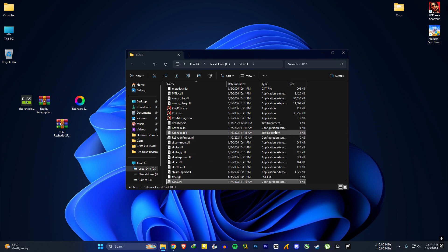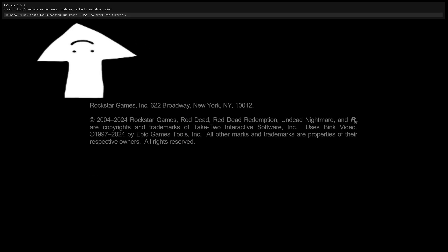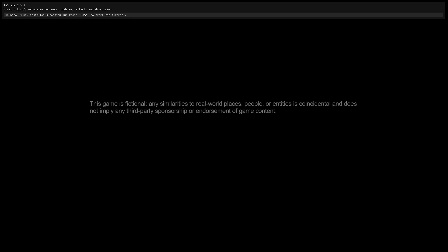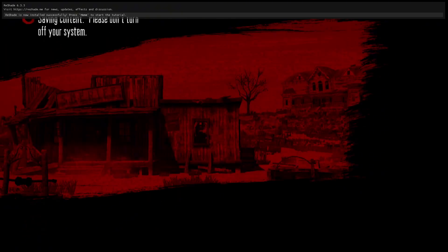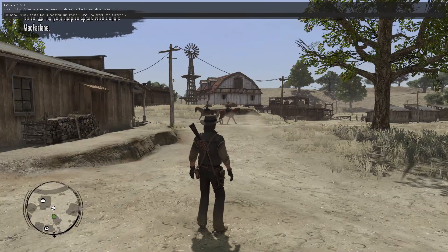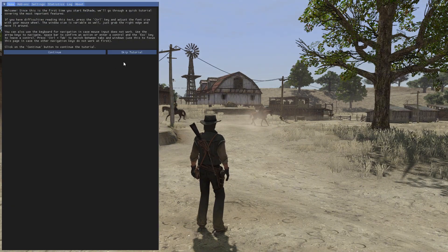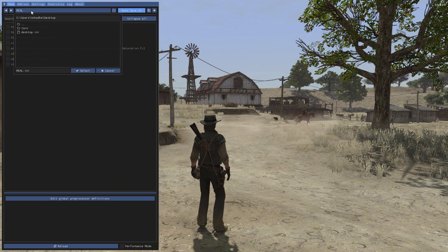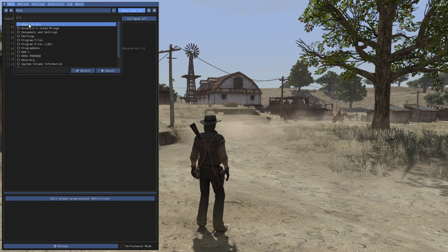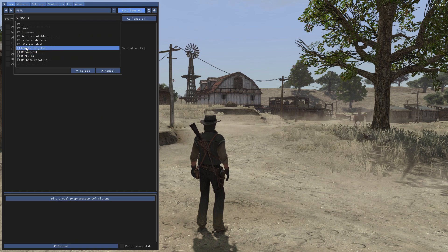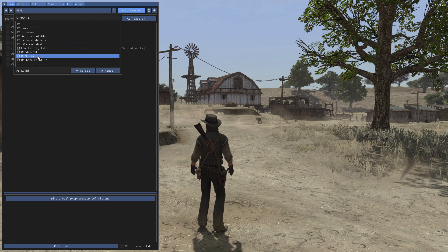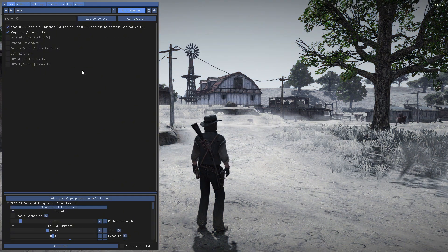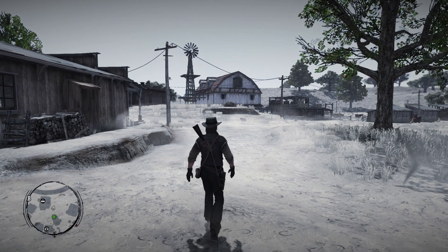Always open the game once to see if it works after the changes. You can see ReShade is installed in the top left corner. Press home key and skip the tutorial. And now you need to select the INI file that we copied before to the game folder. And ReShade is installed.